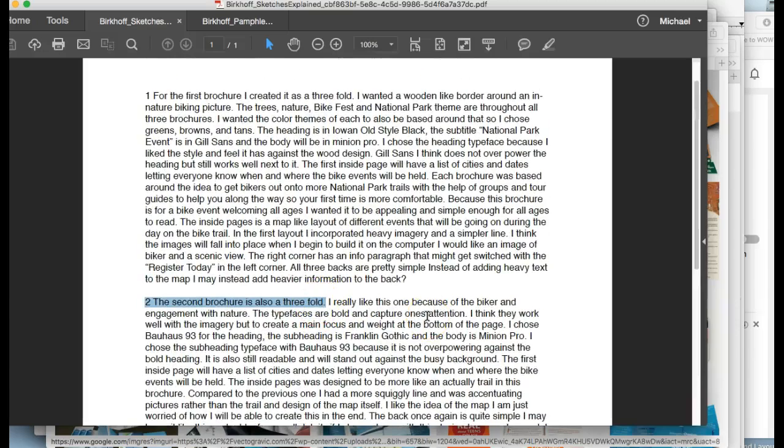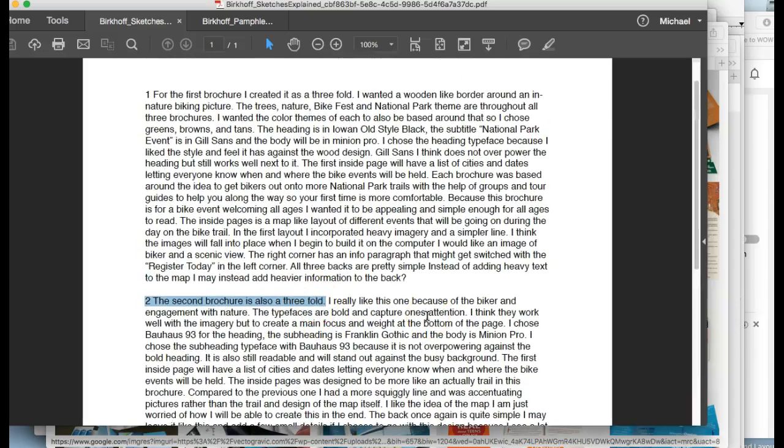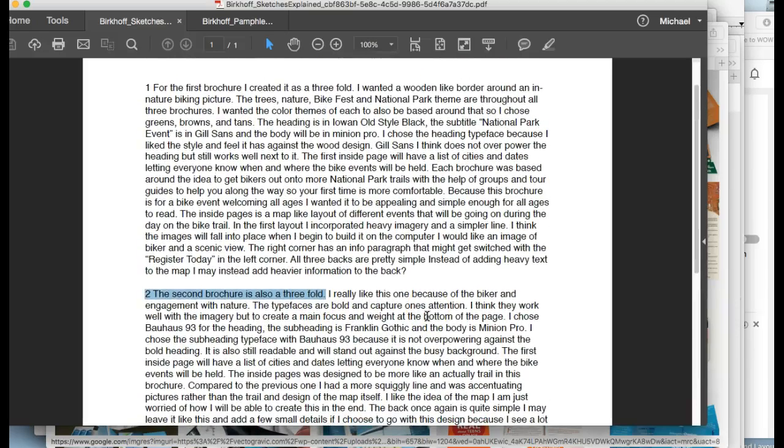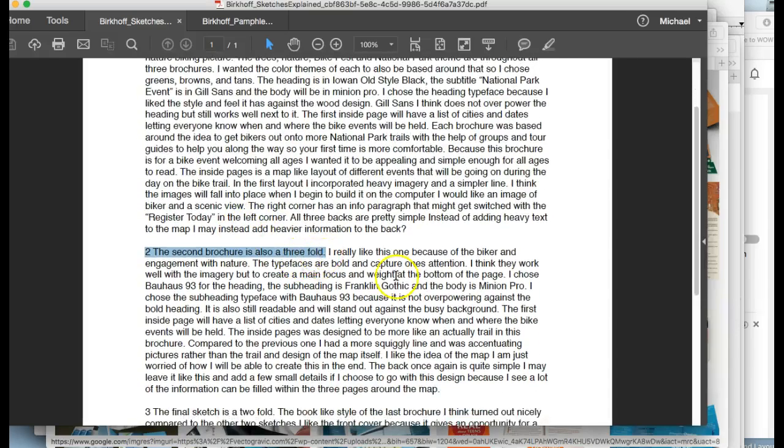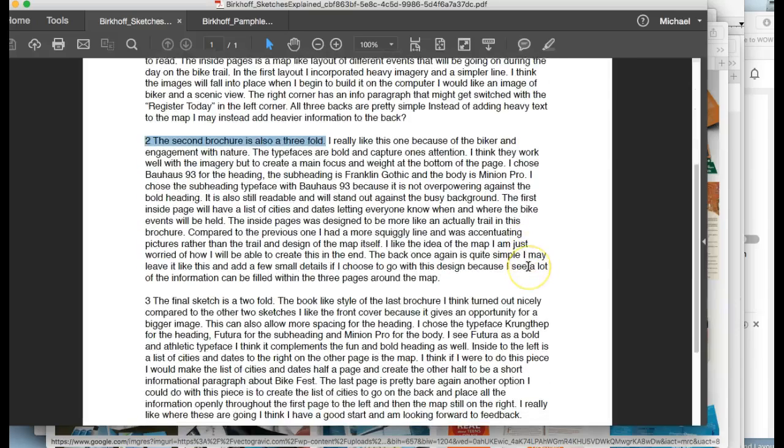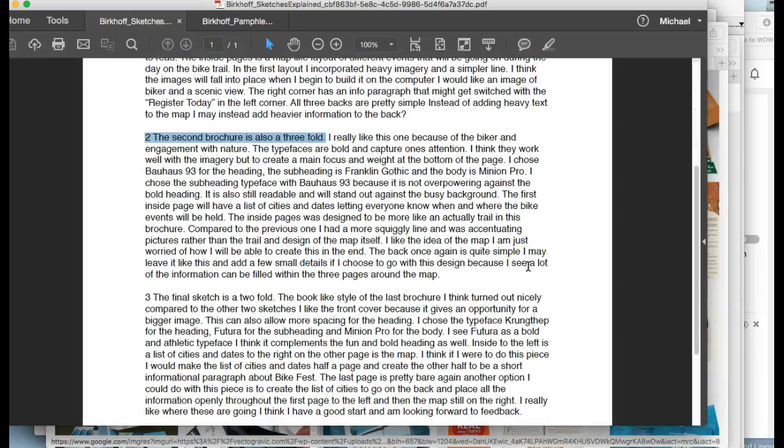Because typically there's a brochure, very common, most common brochure out there, it's called a trifold, and that's got two folds in it. So when you say threefold, I don't know if you're talking about a trifold or something that's got three folds, which I can't quite imagine how that would work.